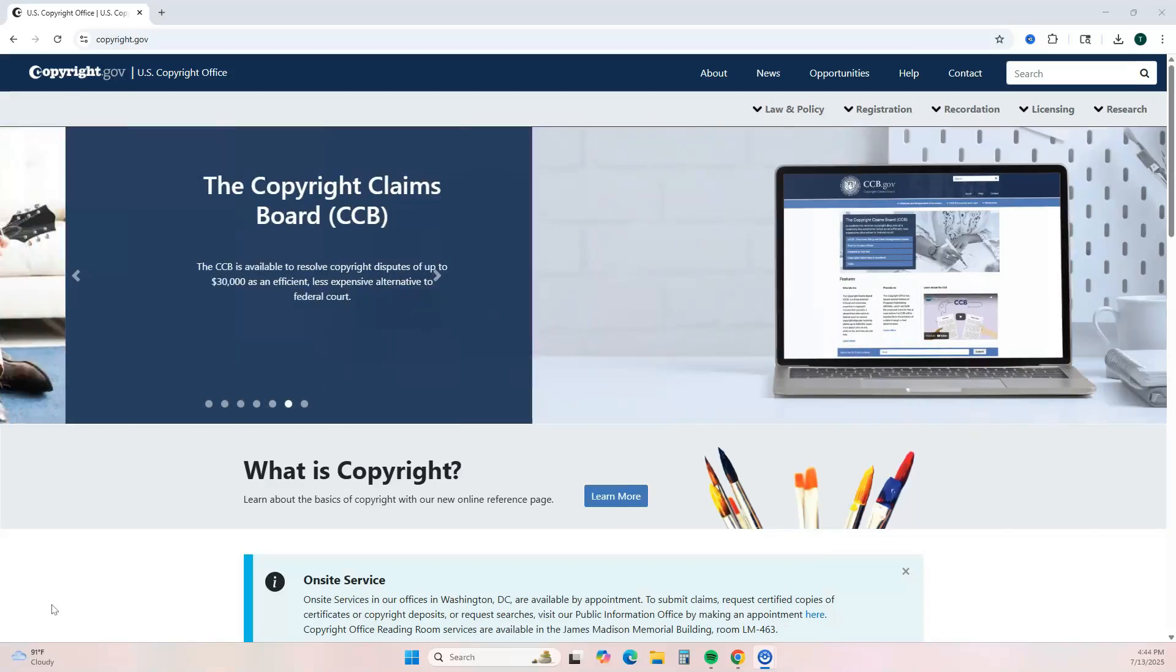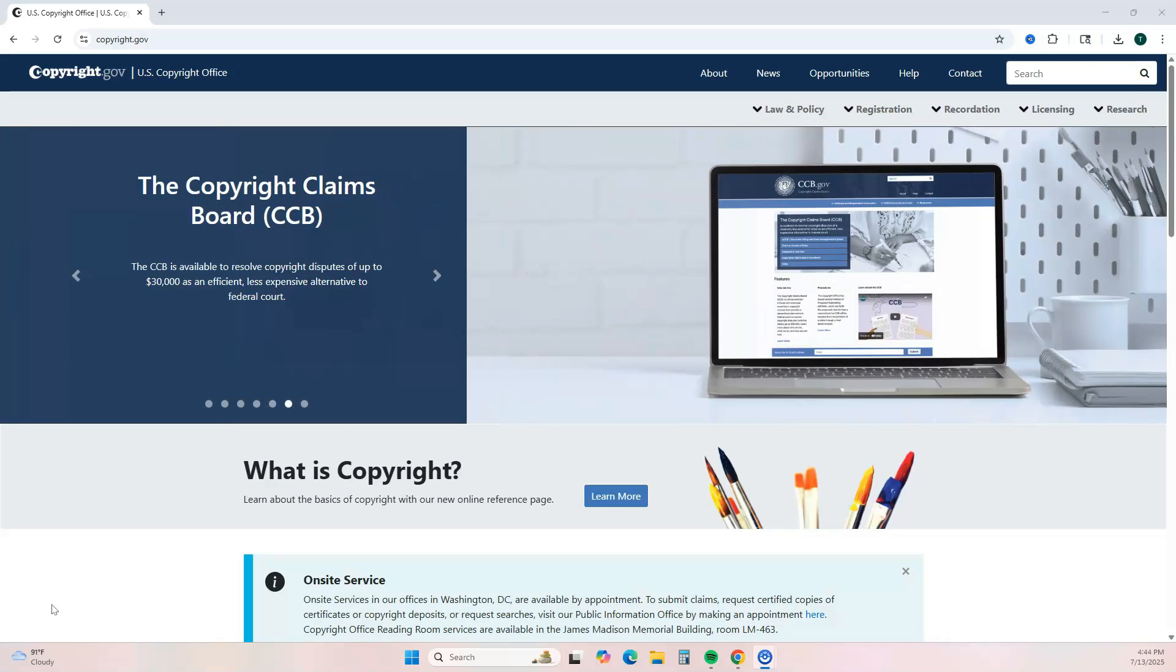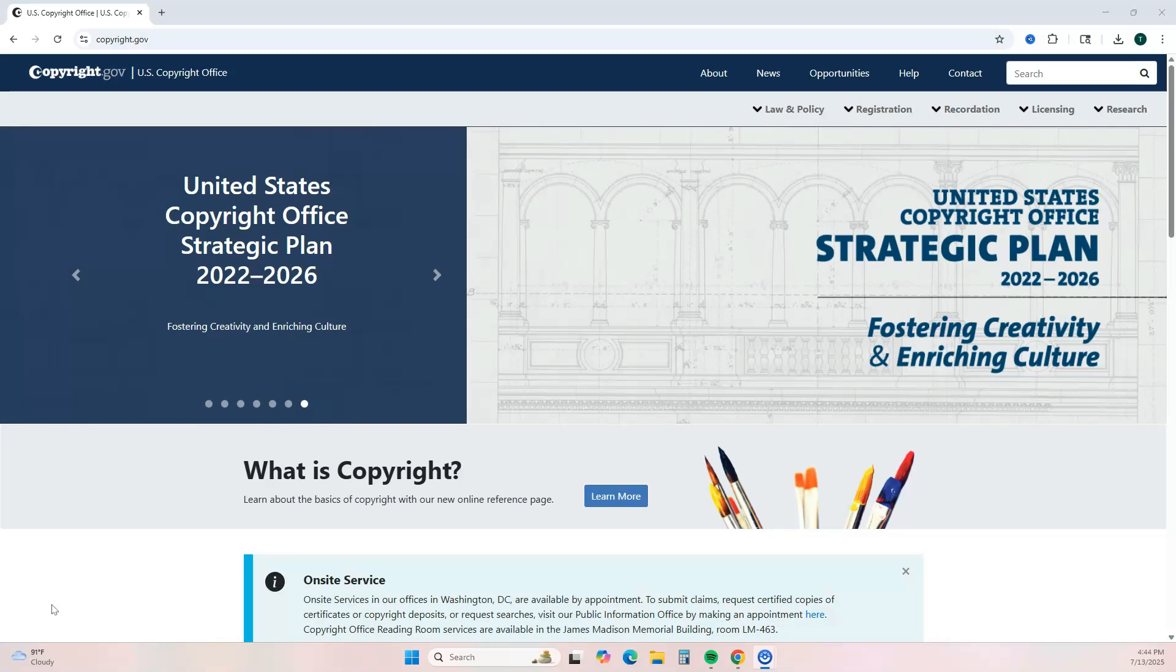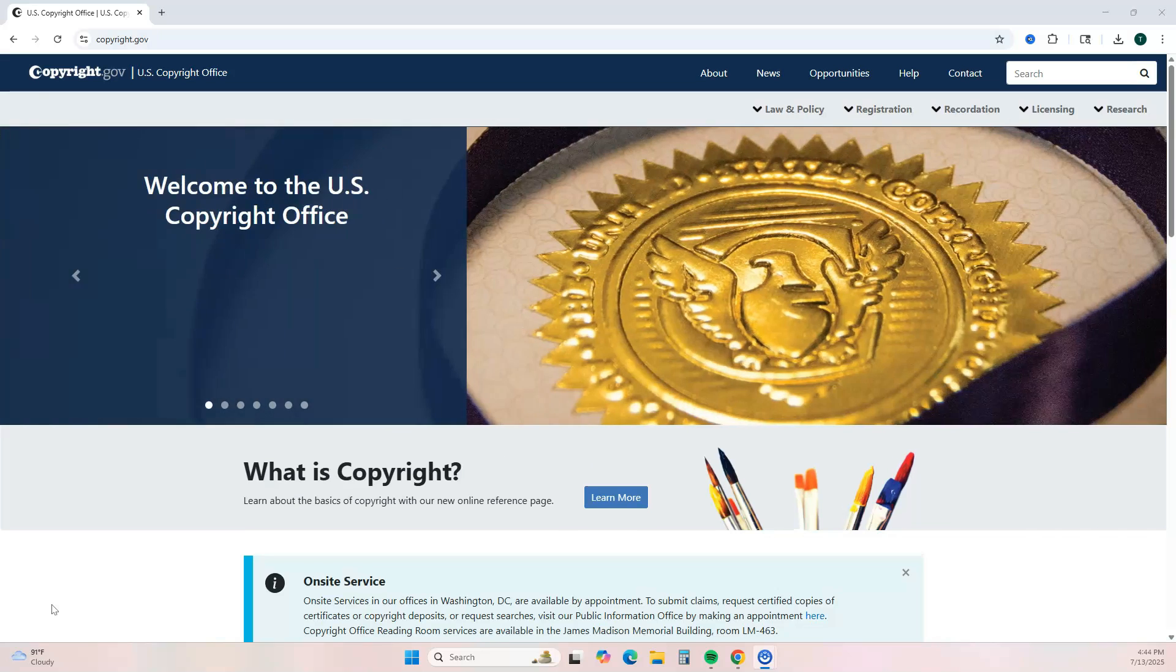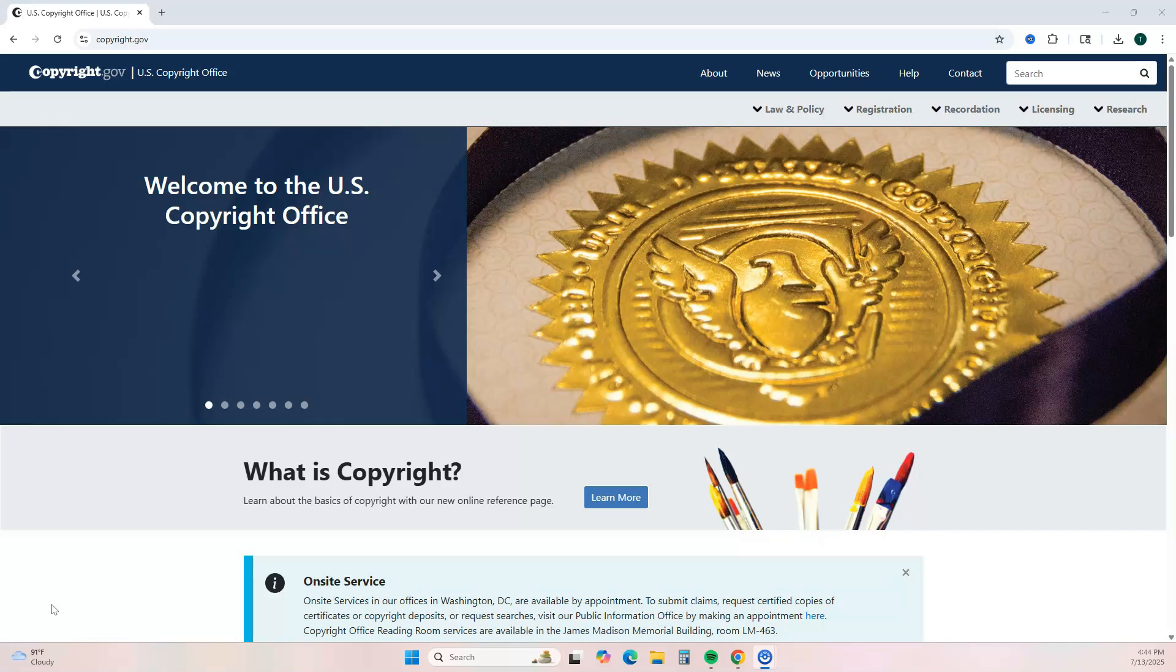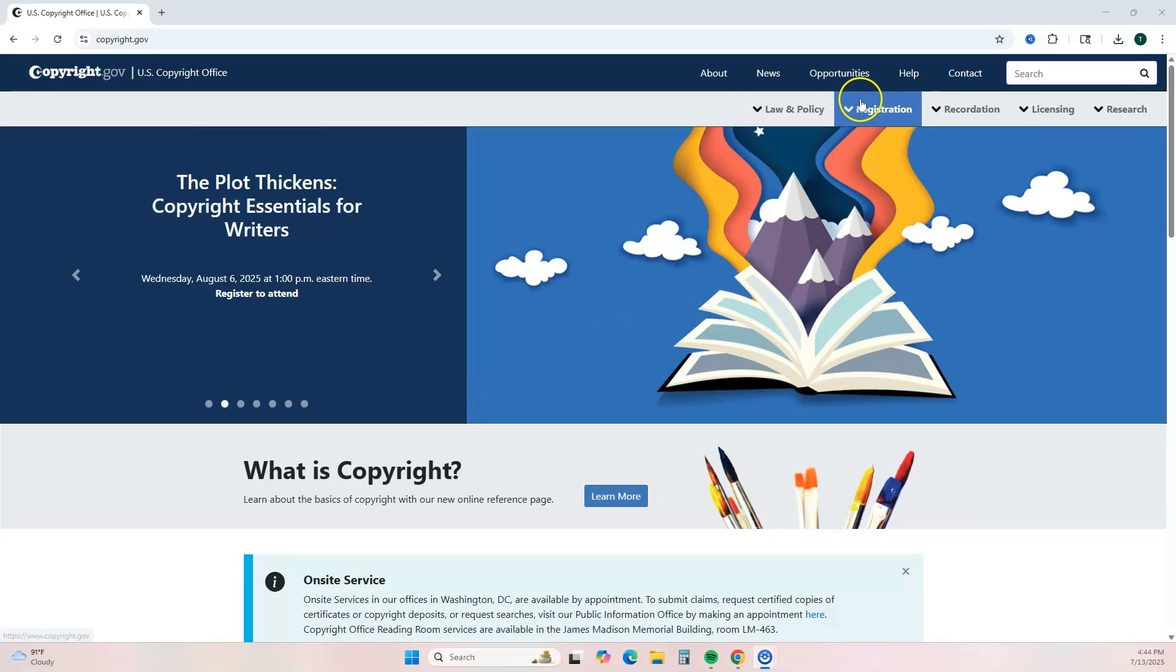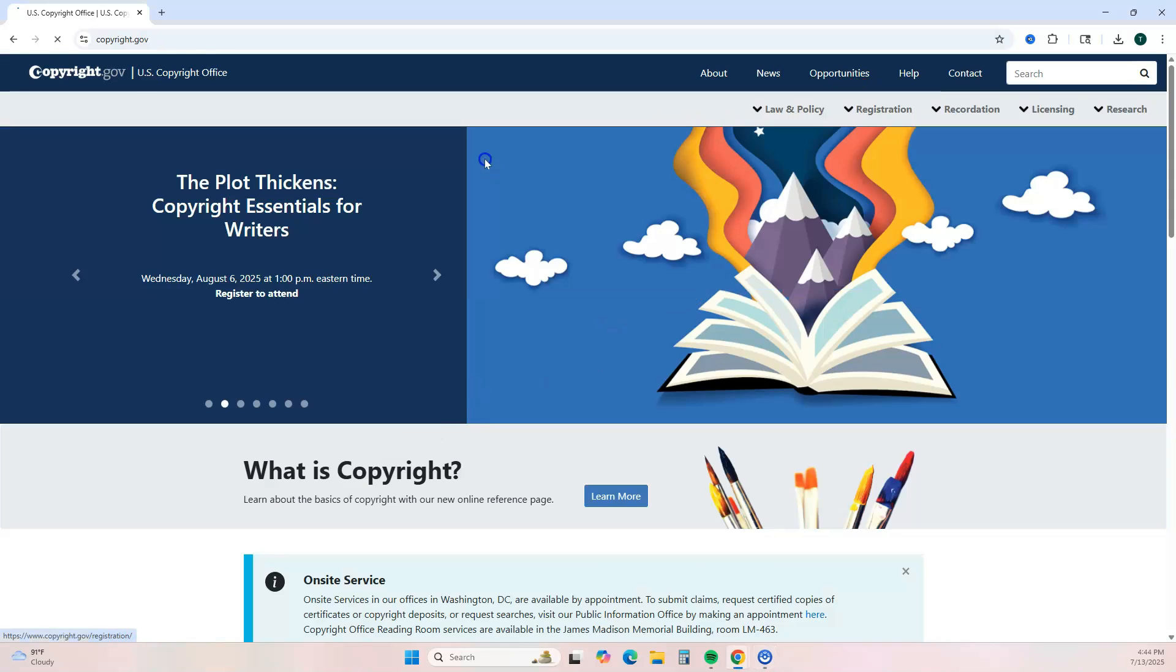So to copyright your digital product or ebook within the United States, you have to go to the U.S. Copyright Office website—that's copyright.gov. If you are in another country, you would need to follow the process for your particular country. Once you are on this website, if you want to get started, you want to go to the top and click Registration, click Registration Portal, and it's going to take you through the steps you need to do to register your work.